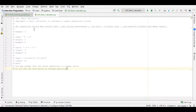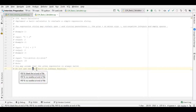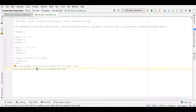Implement a basic calculator to evaluate a simple expression string. The expression string may contain open and closing parentheses, the plus or minus sign, non-negative integers, and empty spaces. They have given us three example inputs and outputs which we can use to verify the correctness of our solution. They have also asked us explicitly not to use the eval function because it takes care of everything.